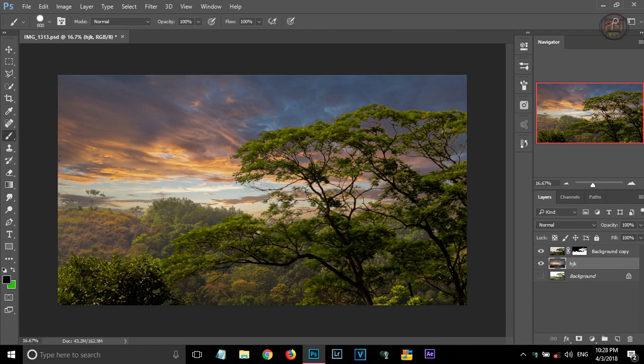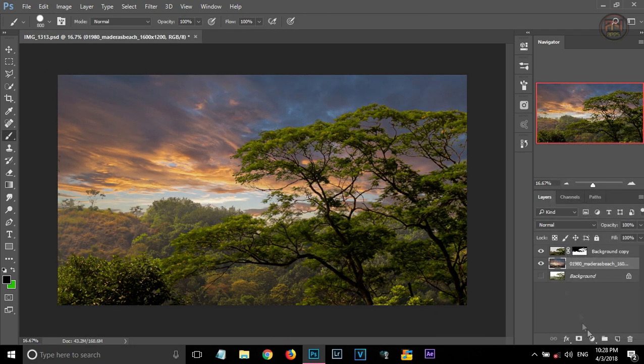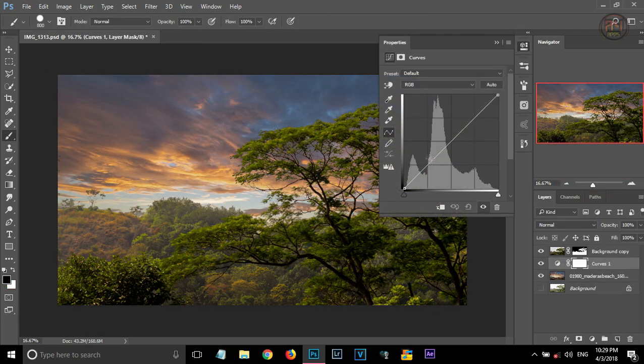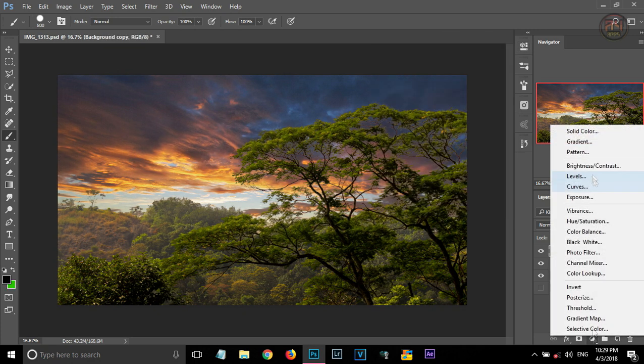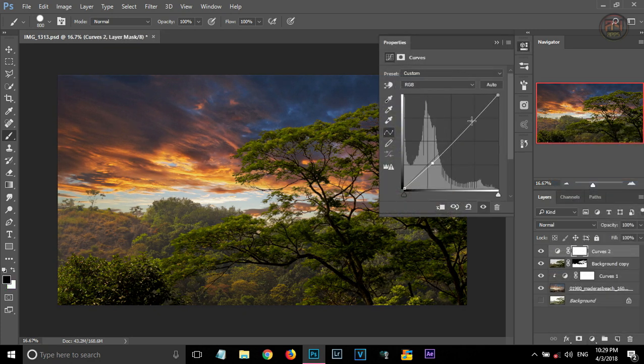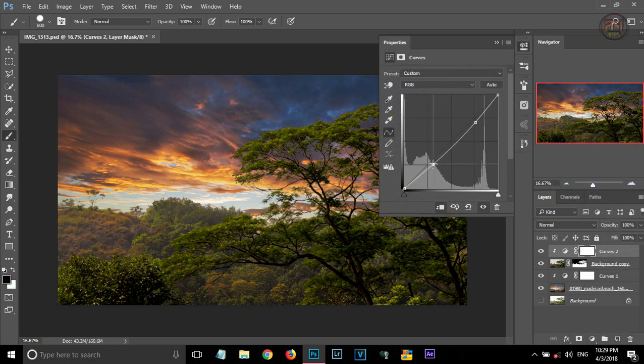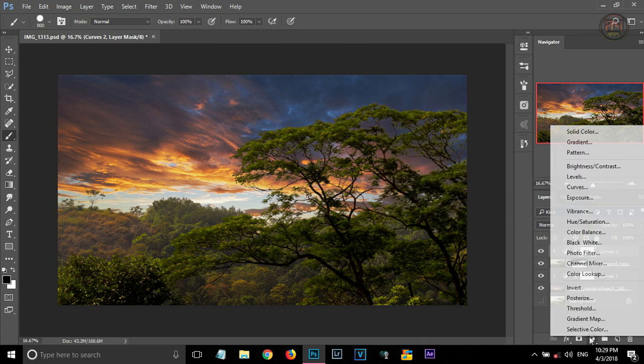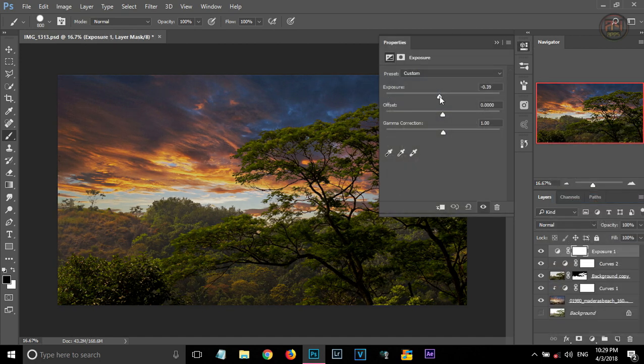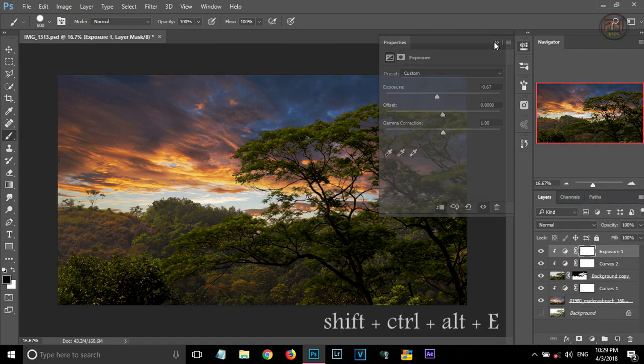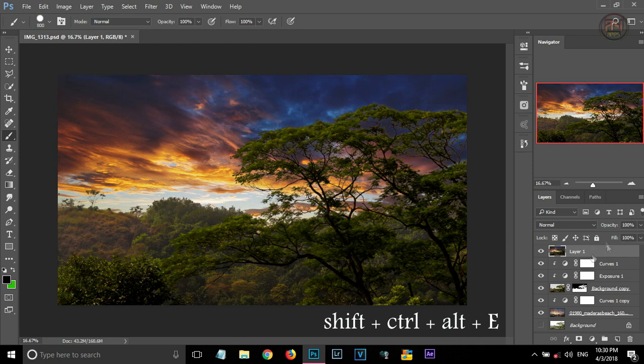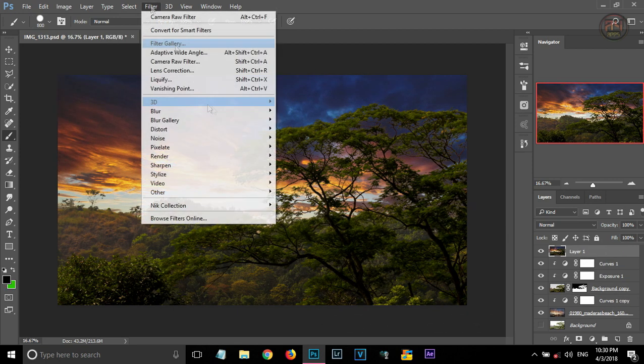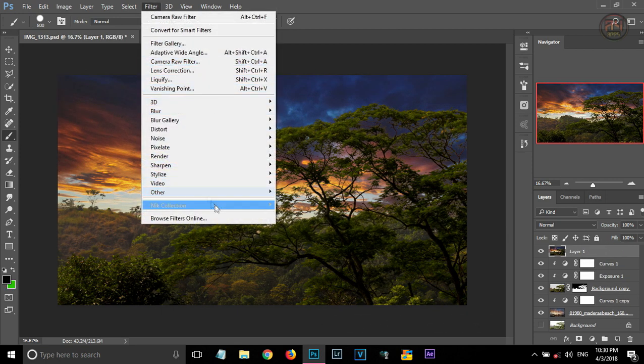Then giving some curve adjustments to the sky. Also giving some curve adjustments to the main image and reducing some exposure too. By pressing Shift Ctrl Alt E together and merging all the visible layers.